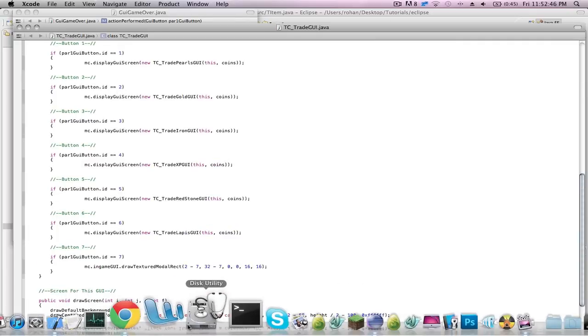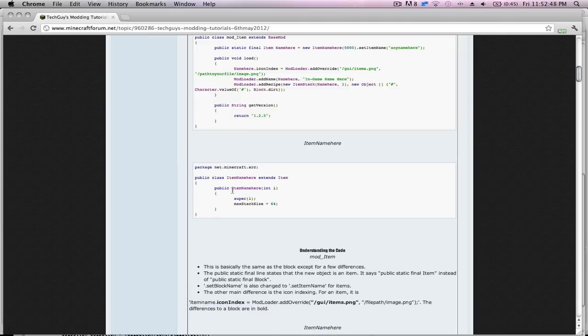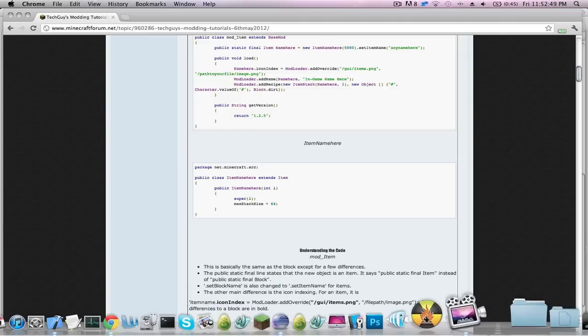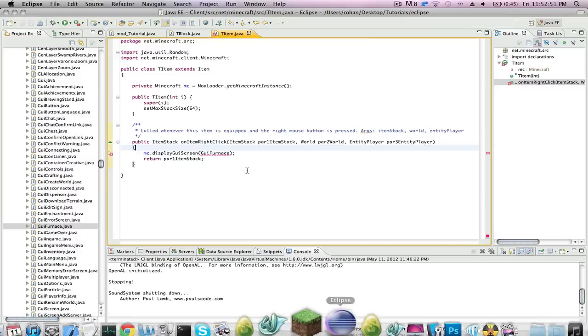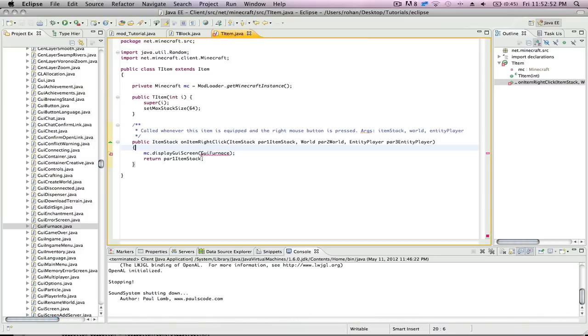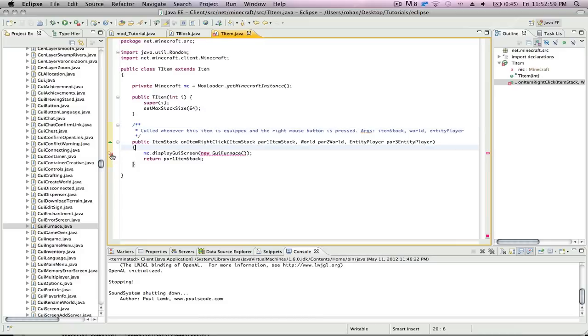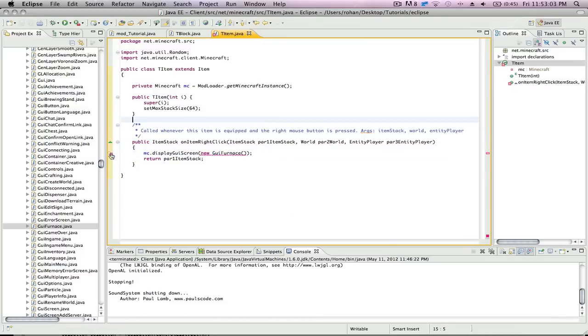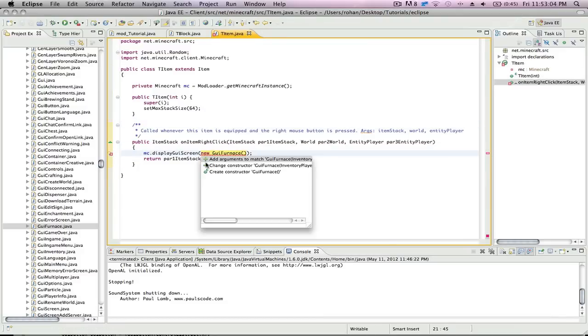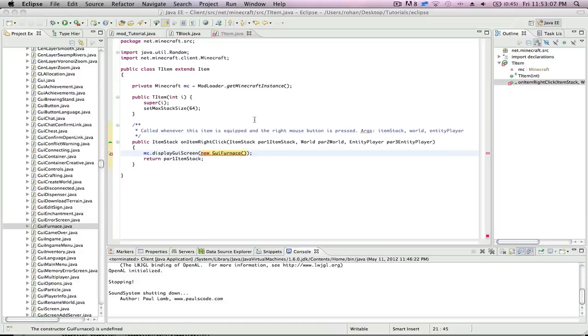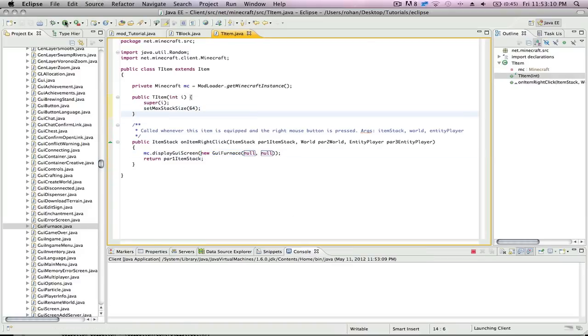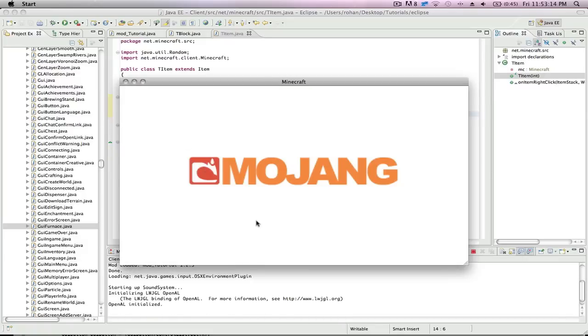Alright. That's it. It should work now. Let's try it out. Single player survival. Right click. And I get errors.